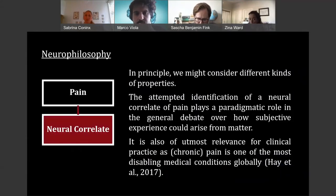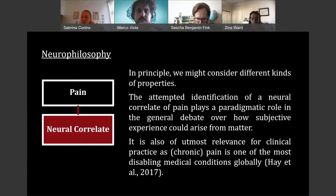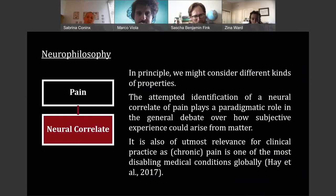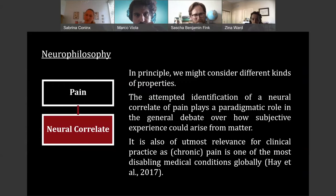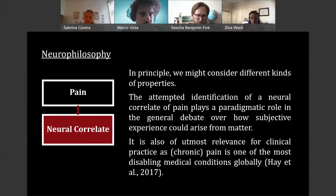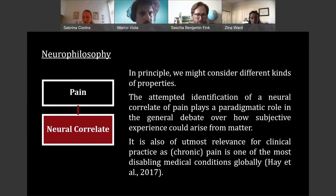We could look at different properties — causal roles, what is the relation between pain and certain causes or effects; we could look at biological function; but what we're going to hear today is that we're going to look at neurocorrelates. The attempted identification of a neurocorrelate of pain plays a paradigmatic role in the general debate about how subjective experience could arise from matter. This is why pain is all over the place in philosophy. The neurocorrelates of pain have also come more and more into focus because chronic pain — pains that persist or reoccur after three to six months — are one of the most disabling medical conditions globally, and it's of much interest to find better ways for their treatment.